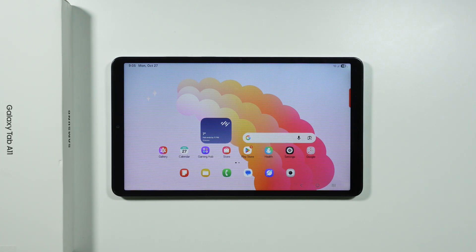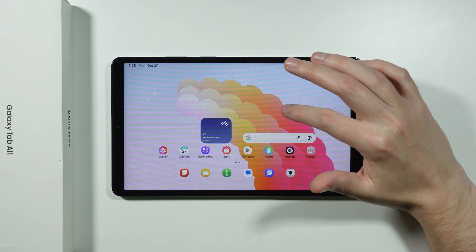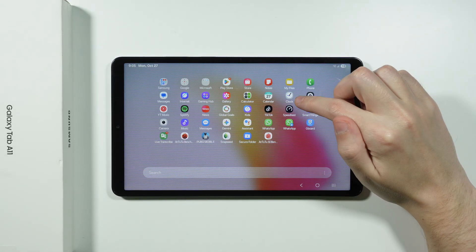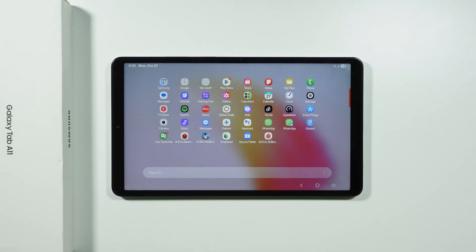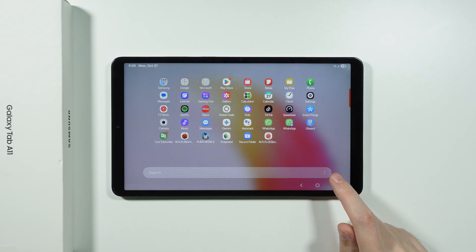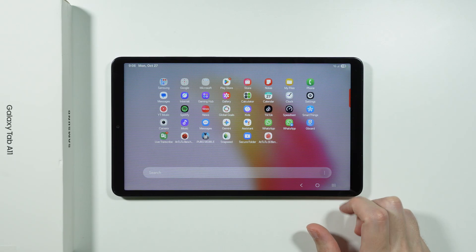Let me show you some tips and tricks for Samsung Galaxy Tab A11, and we're gonna start with the app drawer. If you go to the app drawer, you will notice that there is no real sorting on this list. So if you prefer to have alphabetical sorting on the app drawer, you can tap on the three dots on the search bar at the bottom.